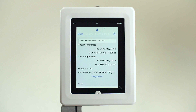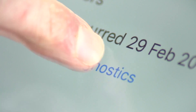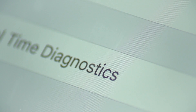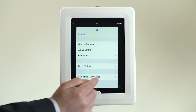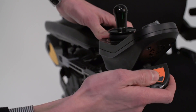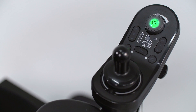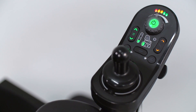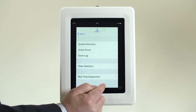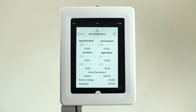In the iOS app, the information is located under the Diagnostics section. In order to access the real-time diagnostics, the iOS device must be directly connected to the power chair, as this information is not available via a shared file.